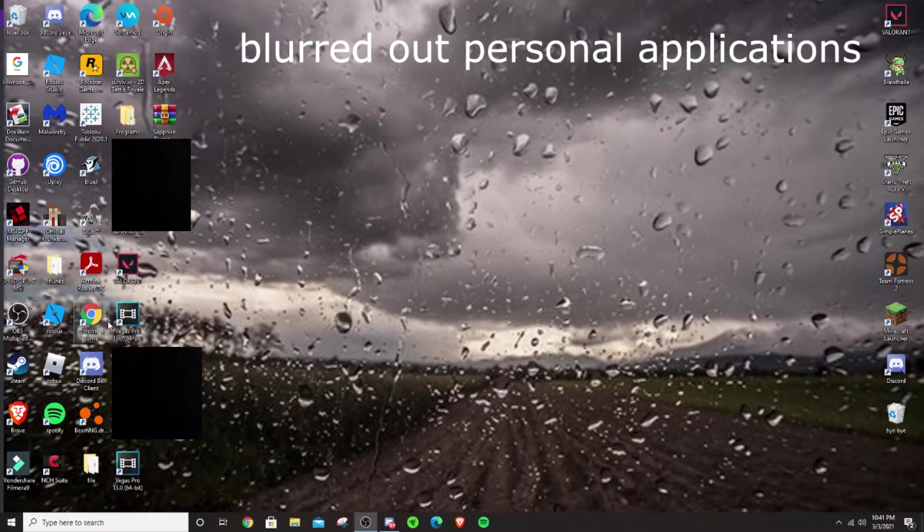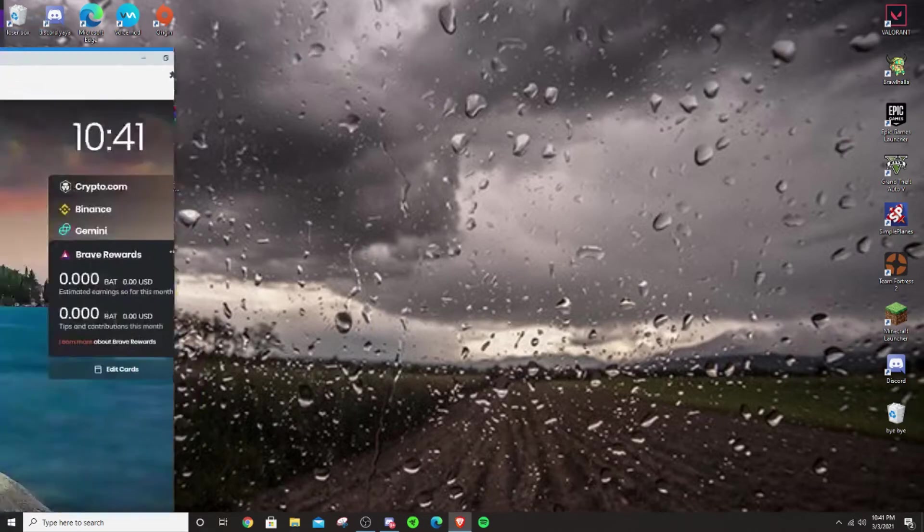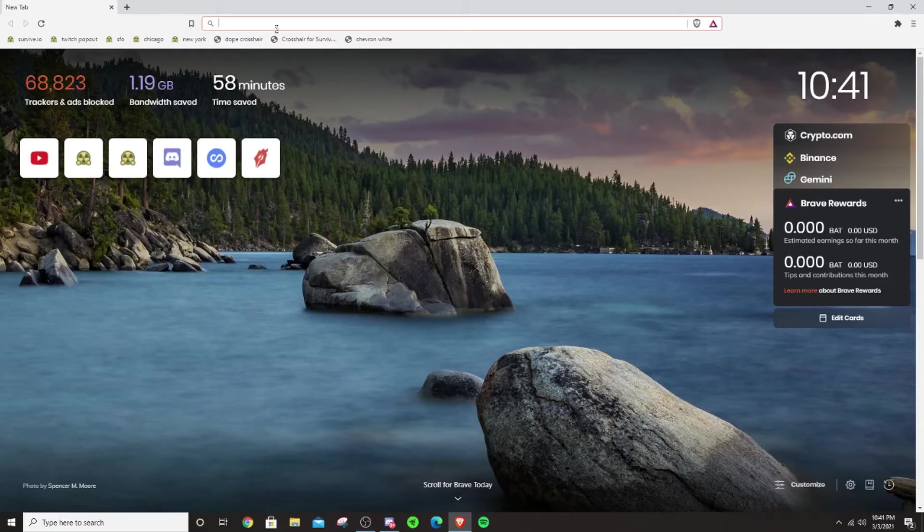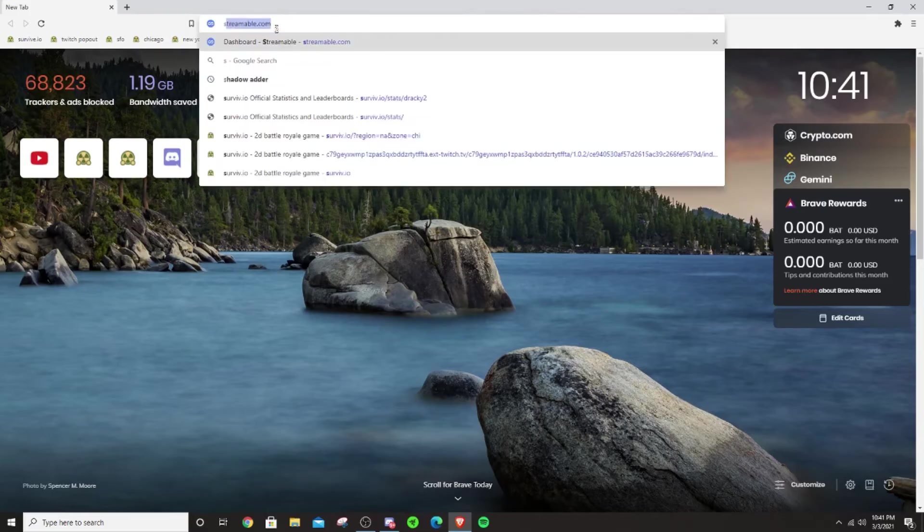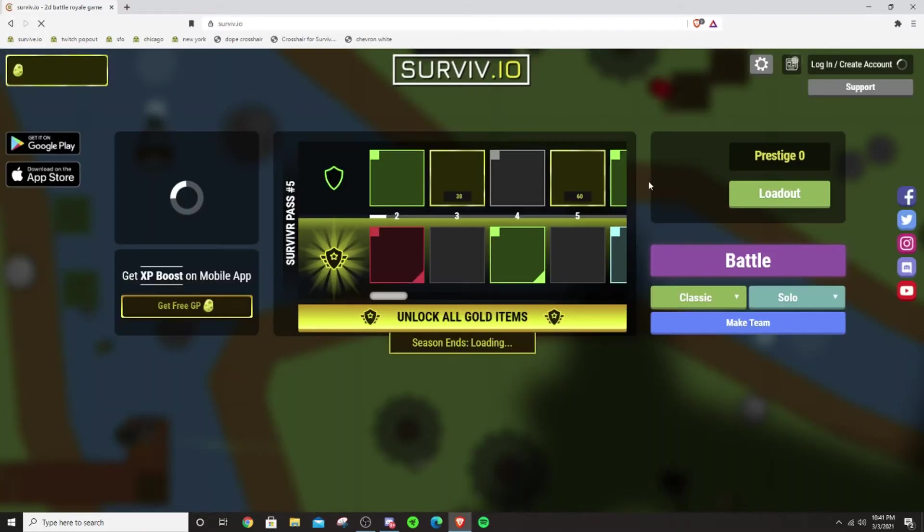Alright guys. So, I'm going to show you the difference between capped FPS and uncapped. So, here we have serviv.io. This is FPS capped, by the way.